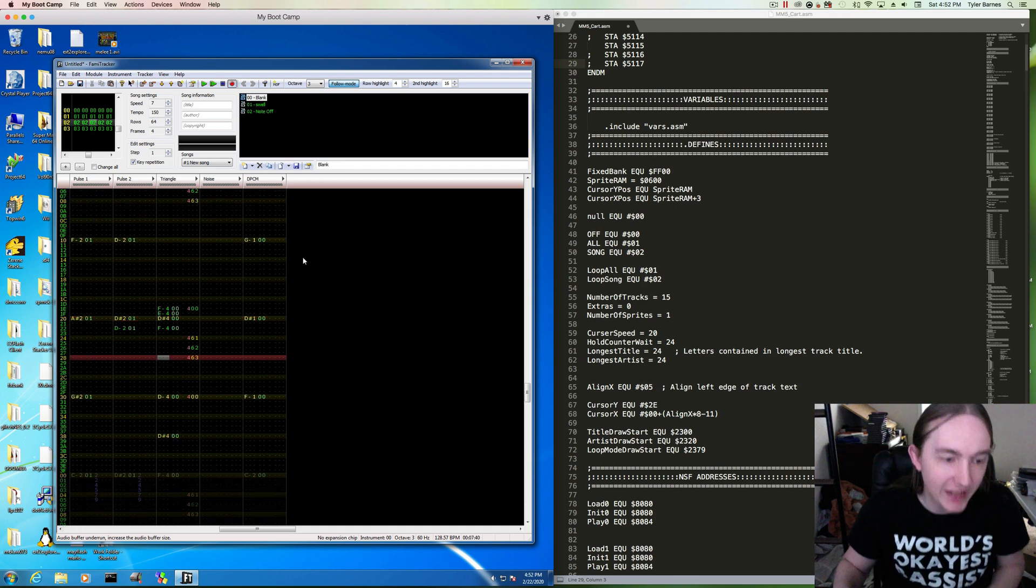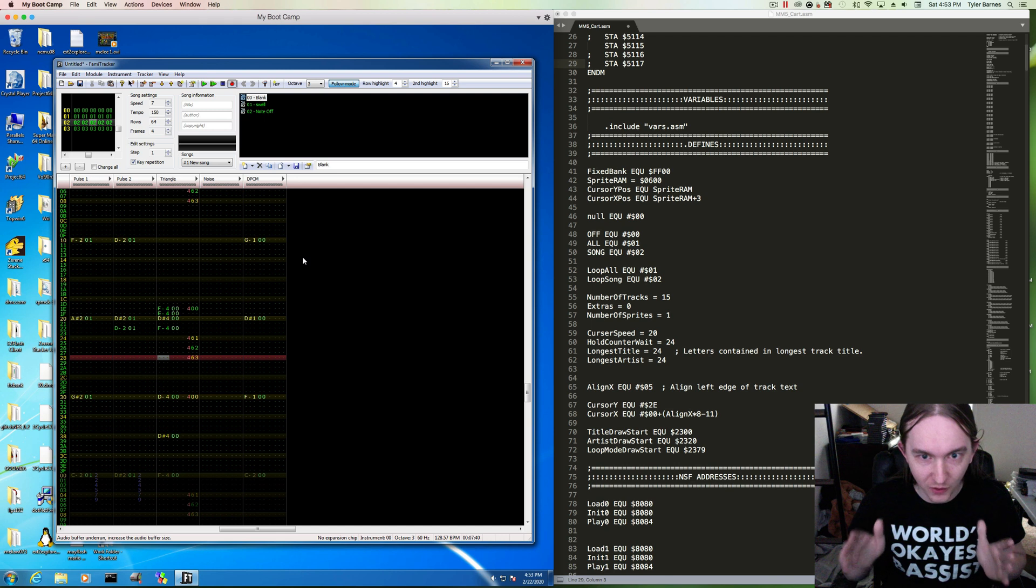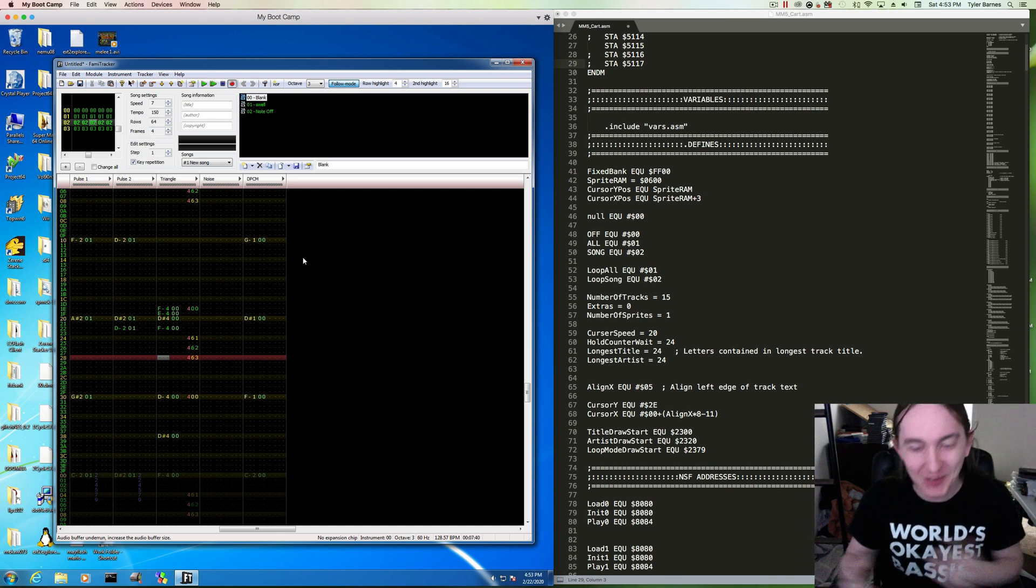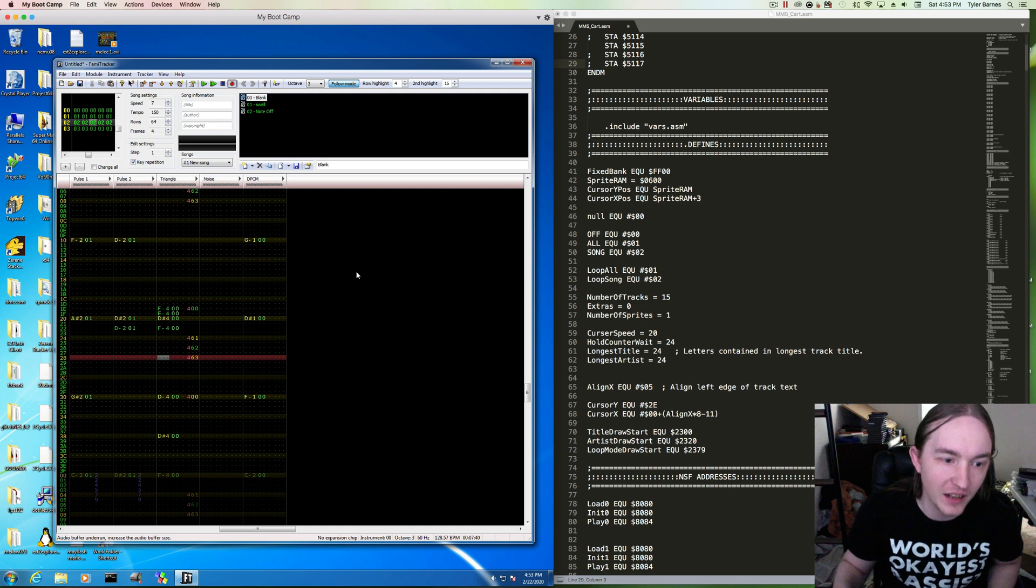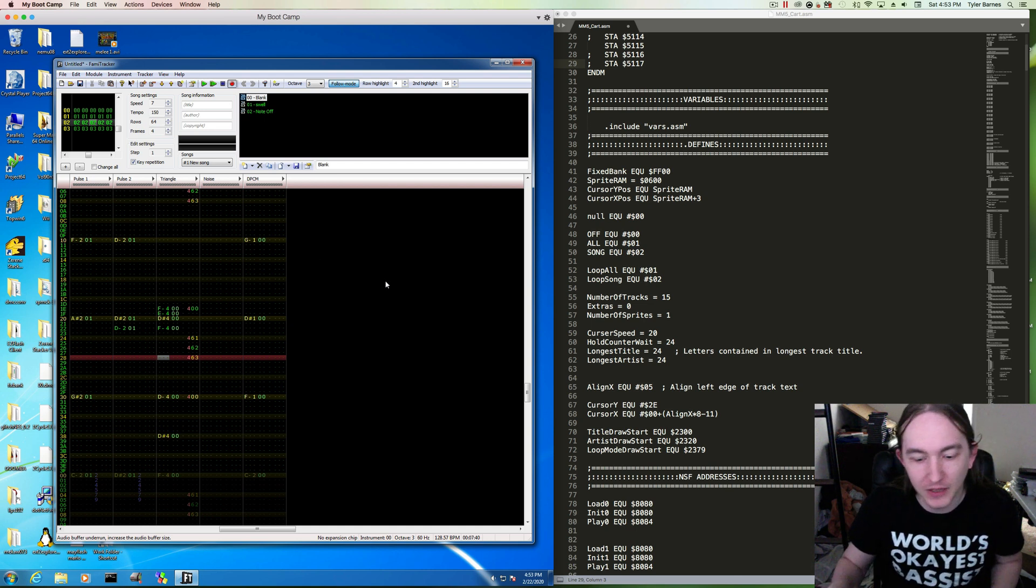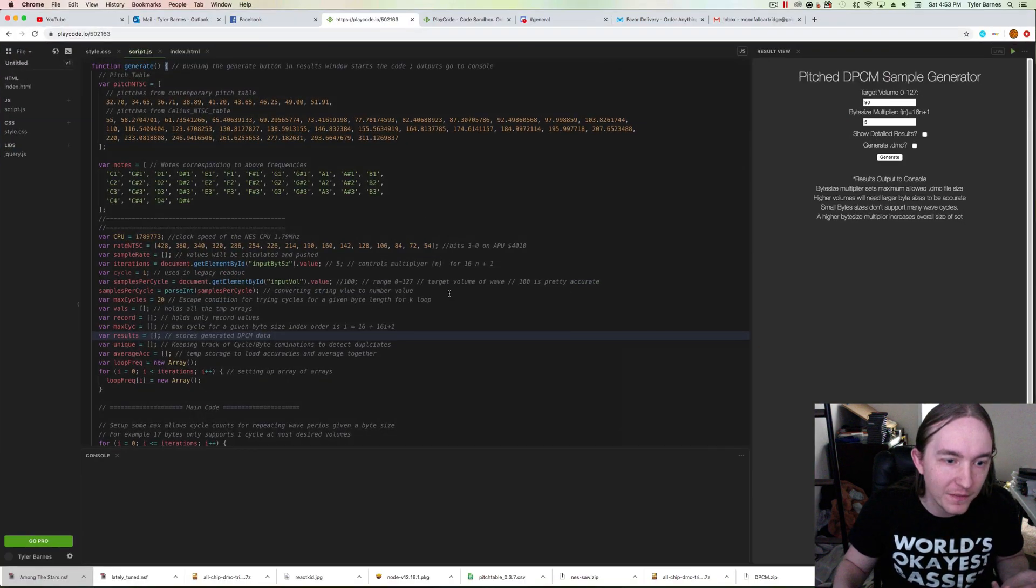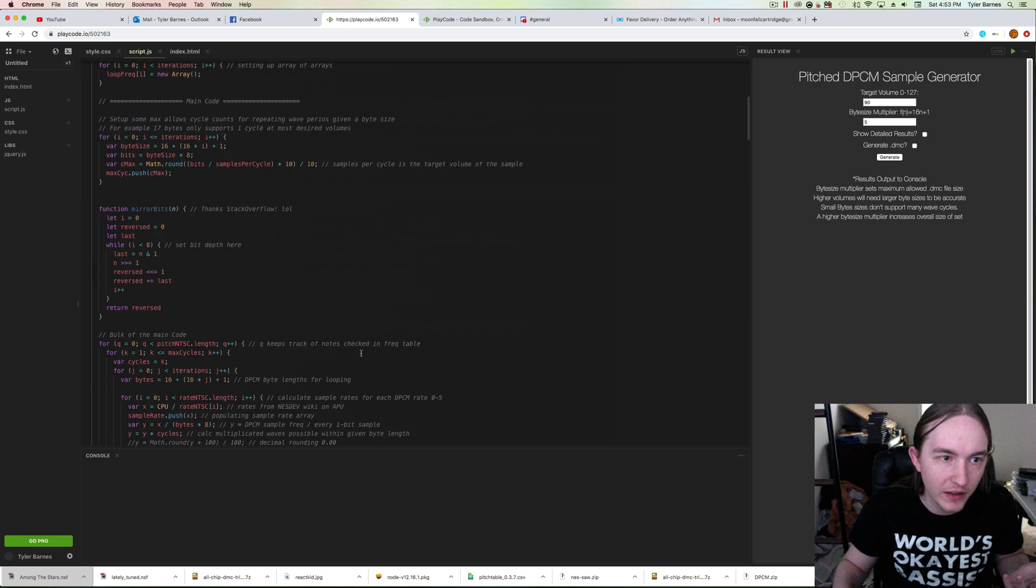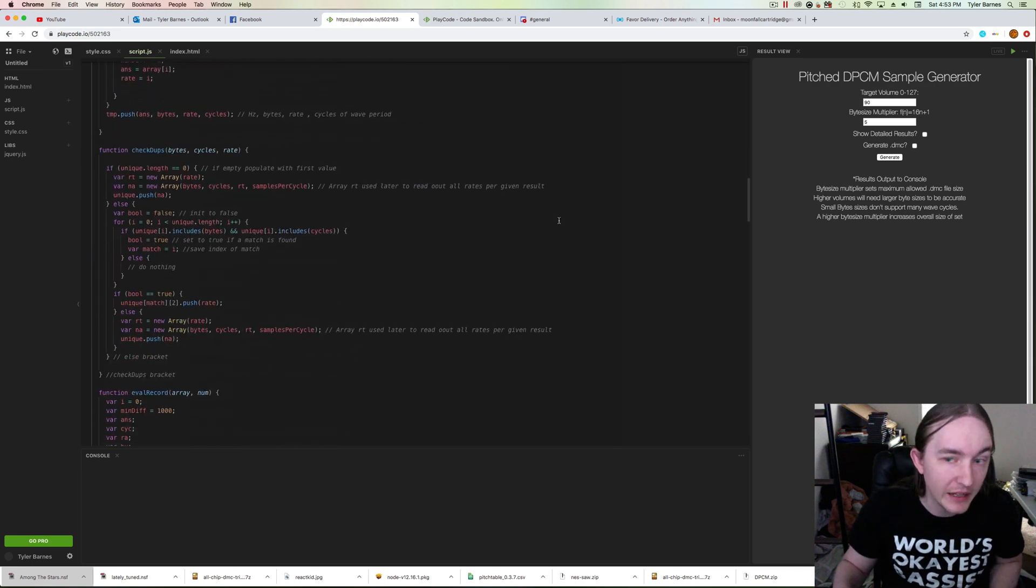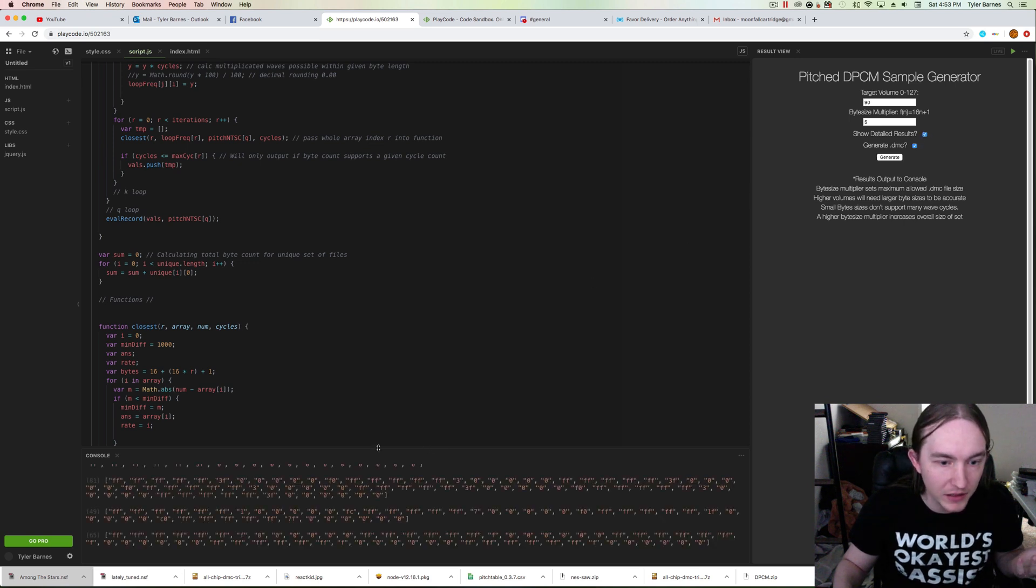The byte sizes for the DPCM sample lengths are fixed, the volume is a constraint, and the sample rate that it plays at is all a constraint. So I've tried to code the solution. I have this calculator that I've been working on all week, and it's helping me generate everything I need.